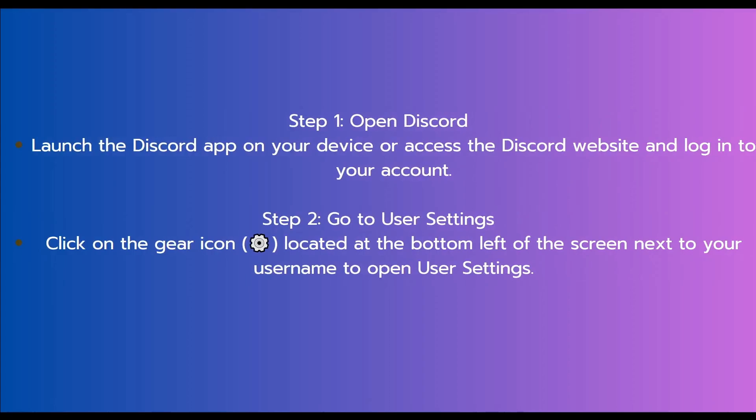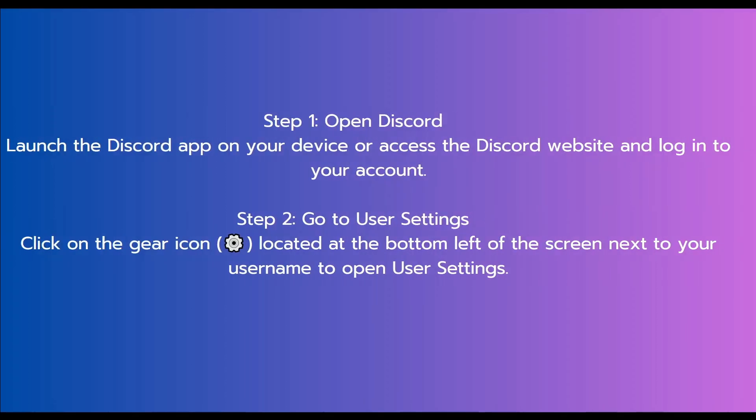The first step is to open Discord. Open the Discord app on your device or access the Discord website and log into your account. The next step is to go to user settings. Click on the gear icon located at the bottom left of the screen next to your username to open user settings.